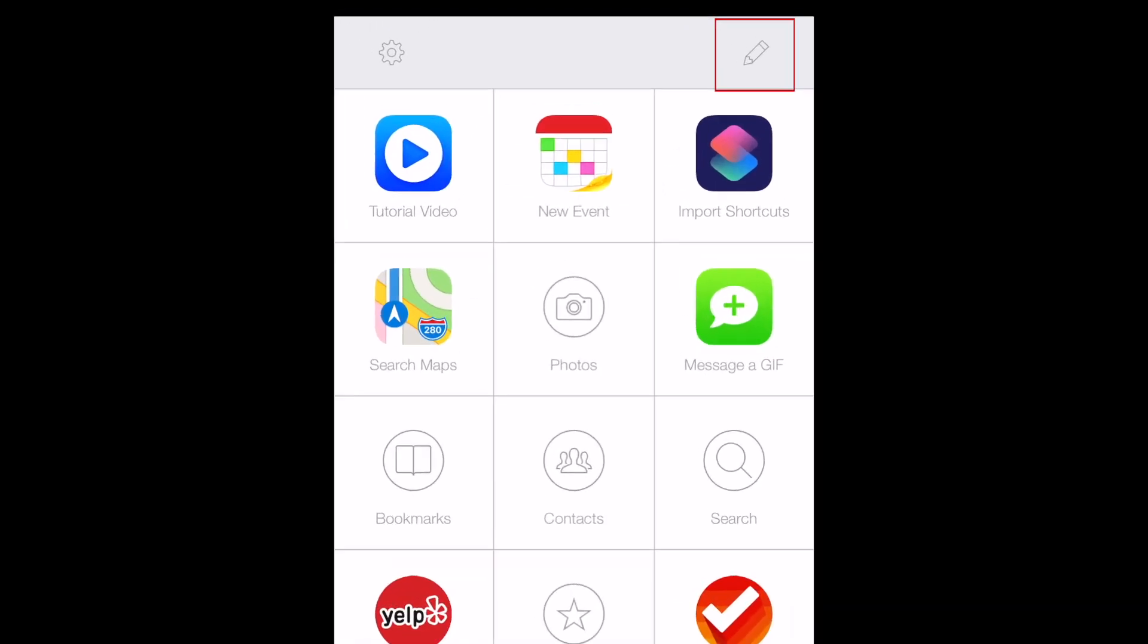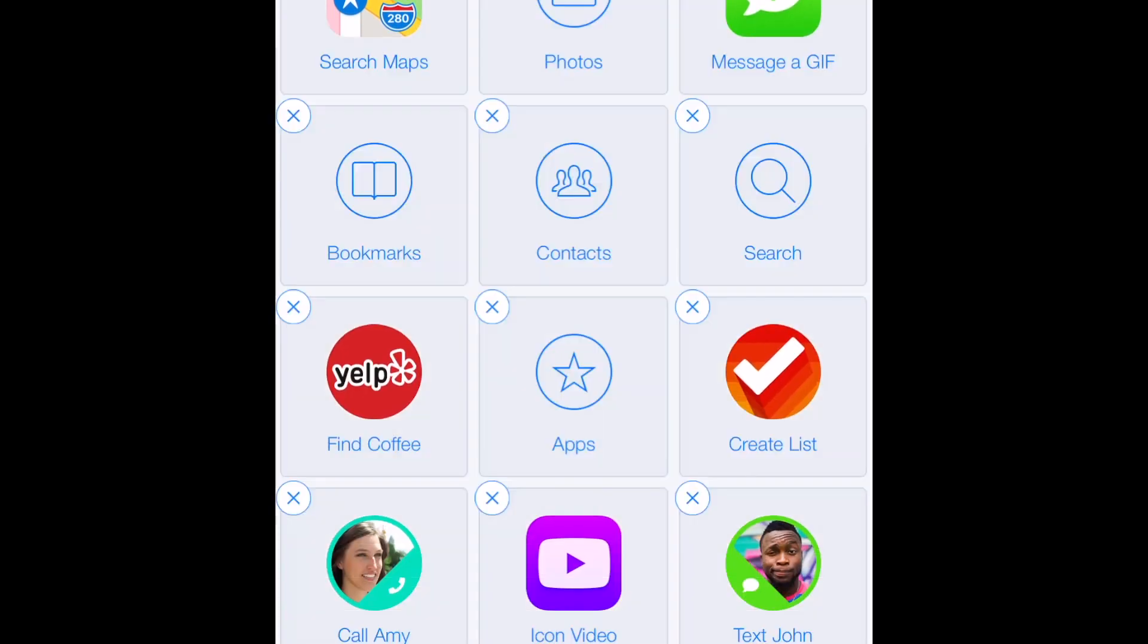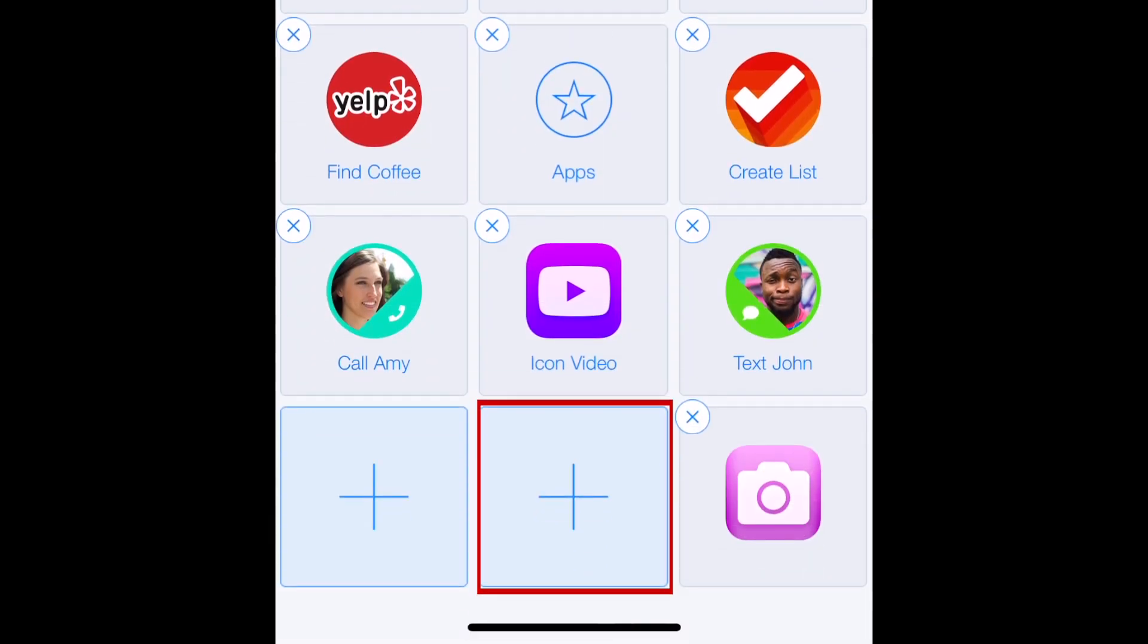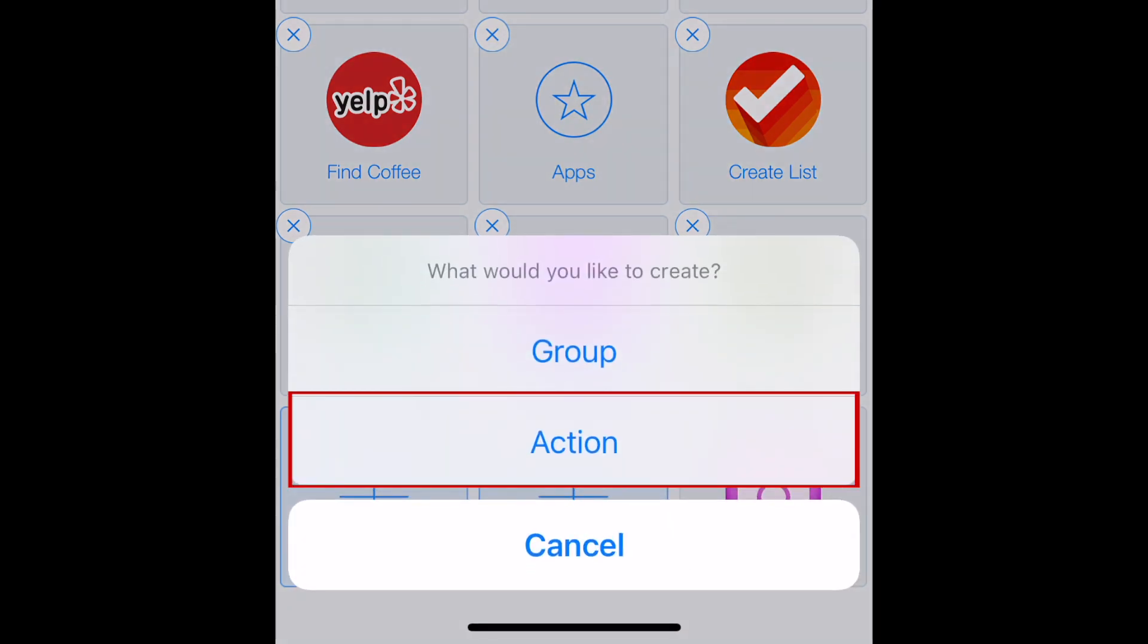To begin creating your own custom app icons, tap the Edit button. Then tap one of the plus signs. Select New Action.